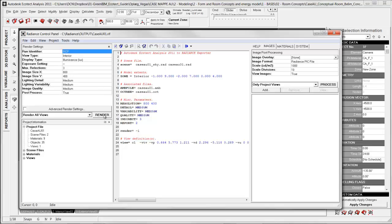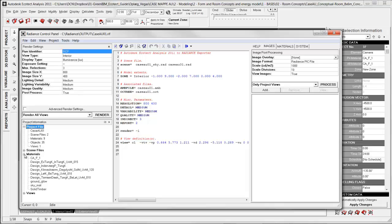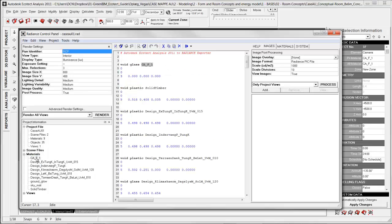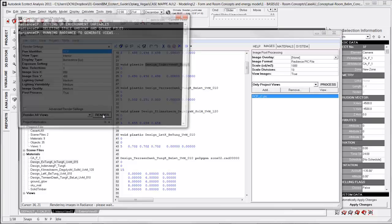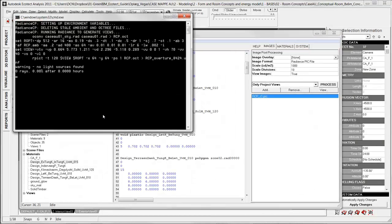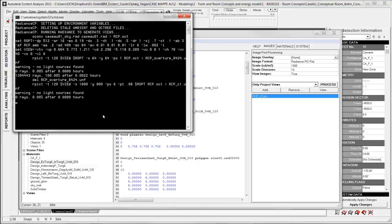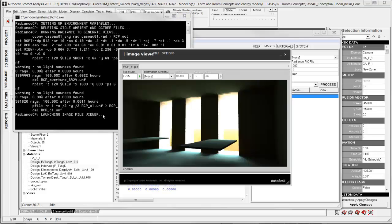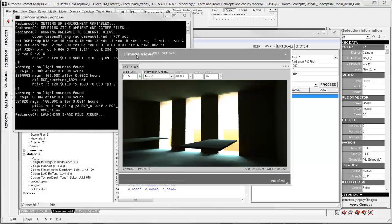Here the only thing you need to do is press Render. You do have the possibility to change some already chosen settings, such as the lighting detail, and it is also possible to change the reflectance of the materials. I will press Render and it starts to calculate. If you have a model with too many faces, it will take quite a long time. After a while you will get an image viewer with the rendered view — depending on the amount of faces it can take from one minute to an hour.